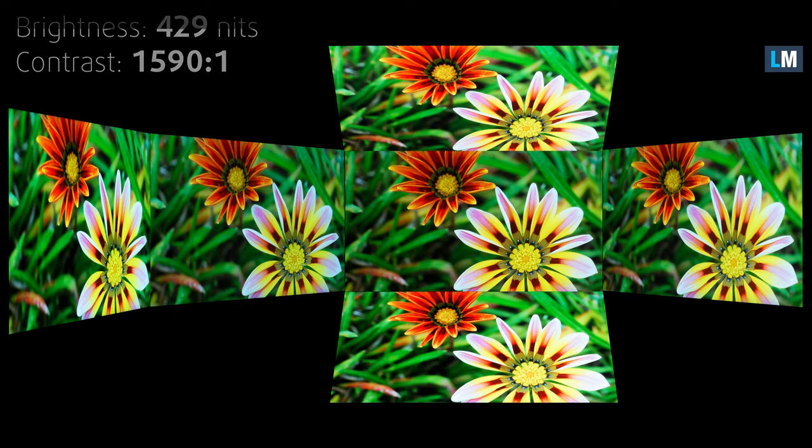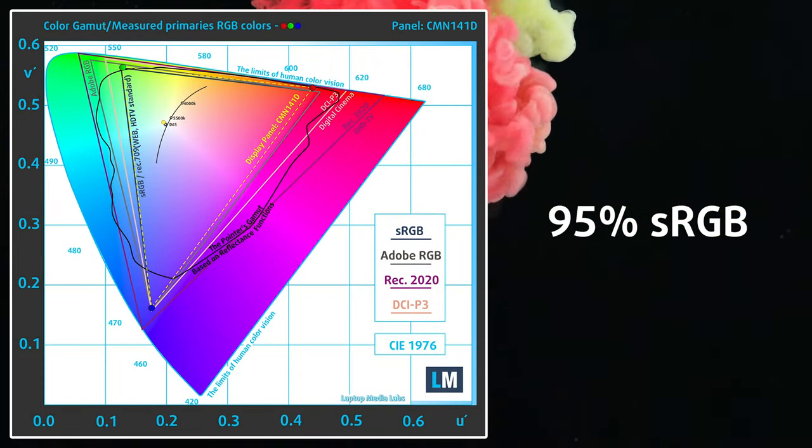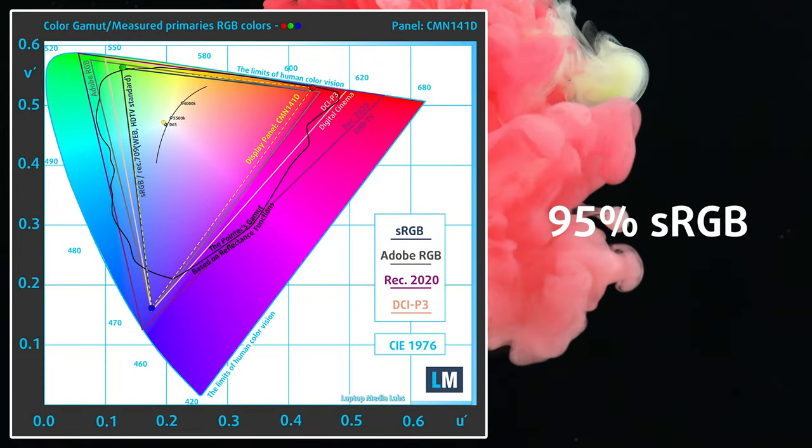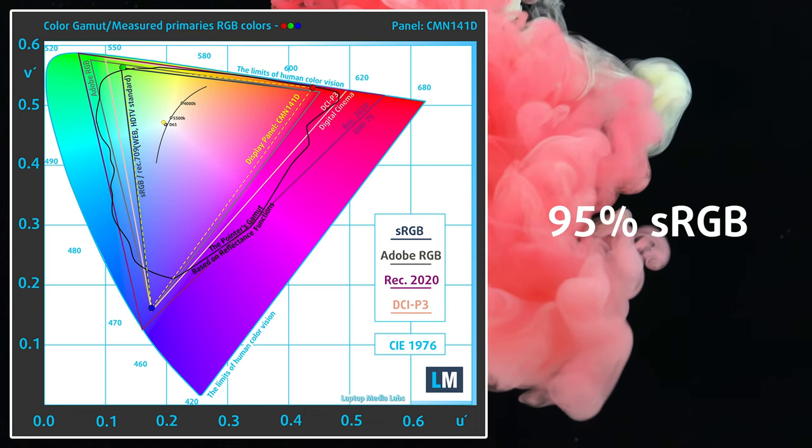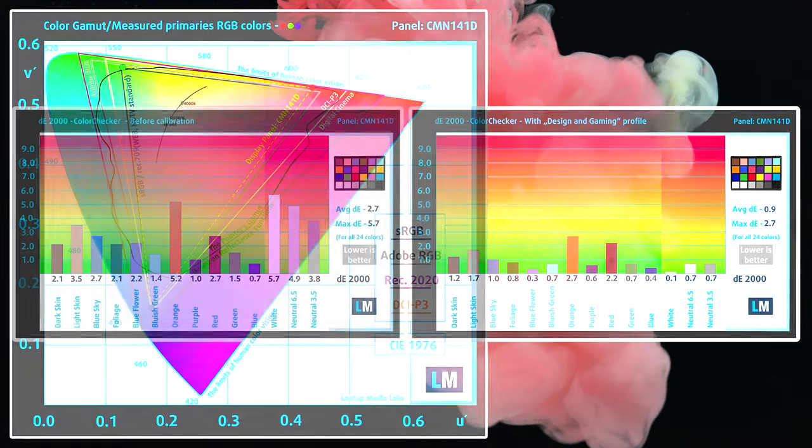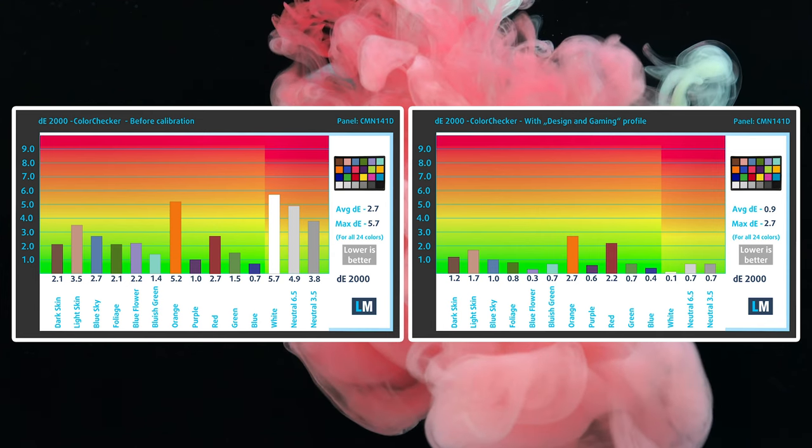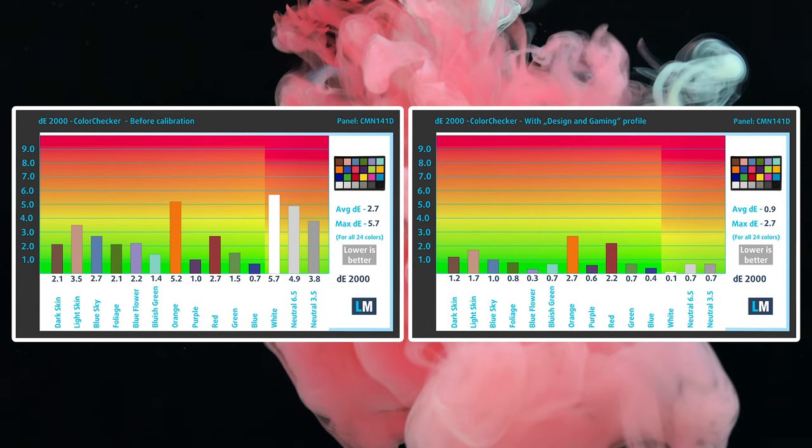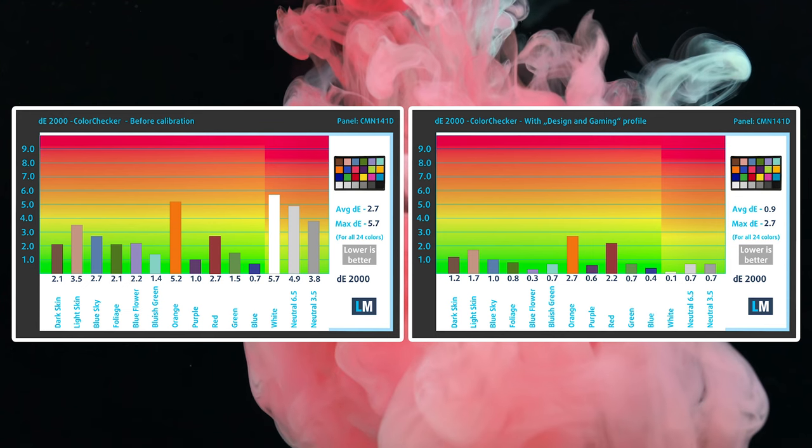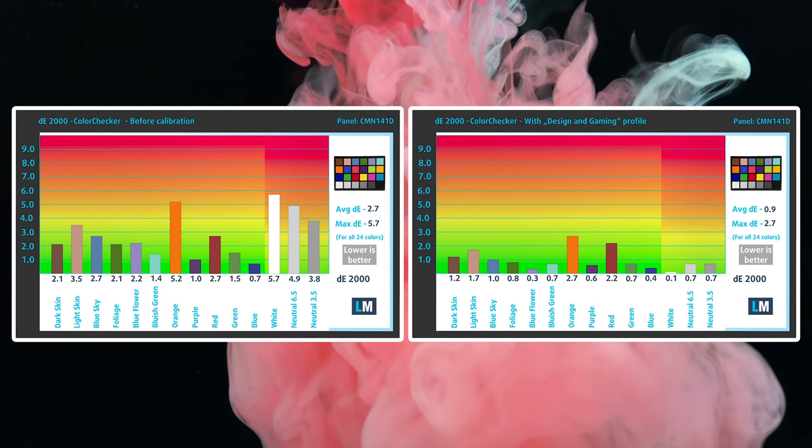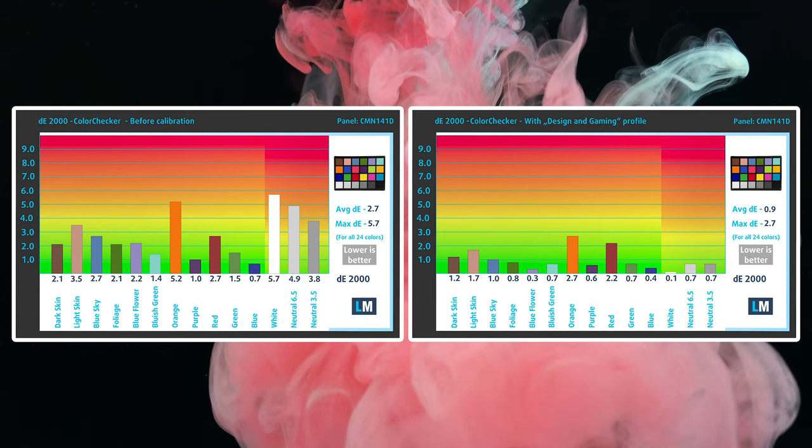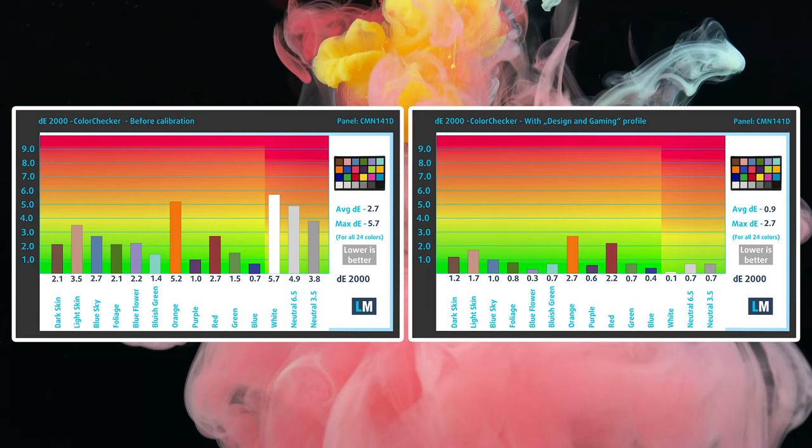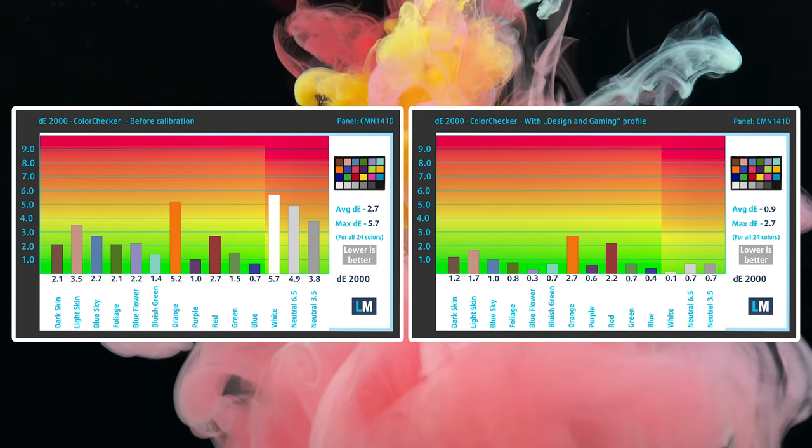More importantly, it shows 95% sRGB coverage, so if you're a web designer or do graphics for online advertising, the display is right up your alley. In terms of accuracy, our design and gaming profile puts the delta E value at 0.9, which is ideal as the human eye can see the difference below a delta E value of 1.0. We'll have links to the design and gaming profile along with the rest of the profiles that we offer.